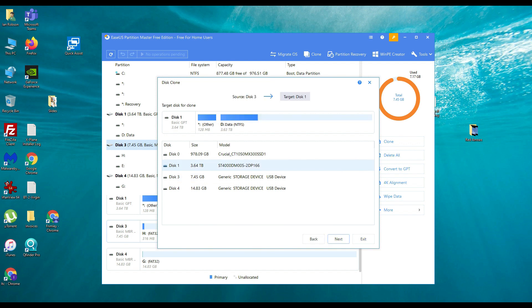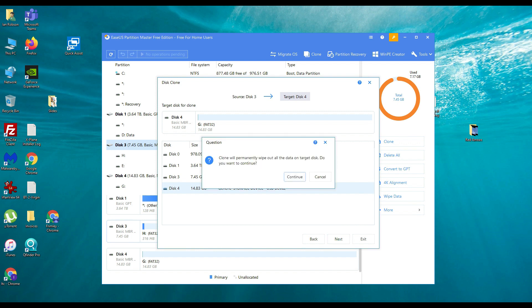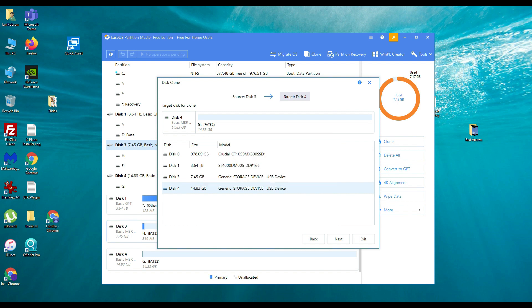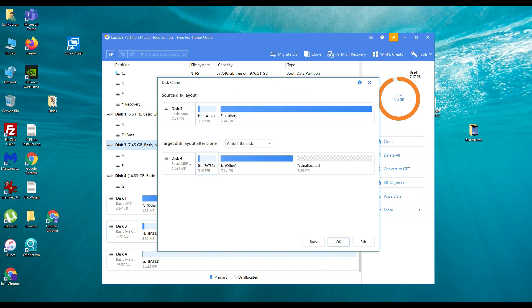And we are then going to select the target disk which is disk 4 which is our 16GB card. We're going to click on next. And then make sure that you've got the right card in there again. Clone will permanently wipe all the data on the target disk but ours is formatted and blank anyway. So we're going to say continue.